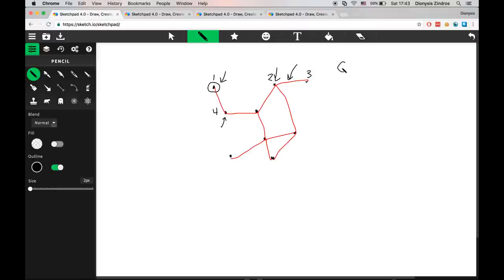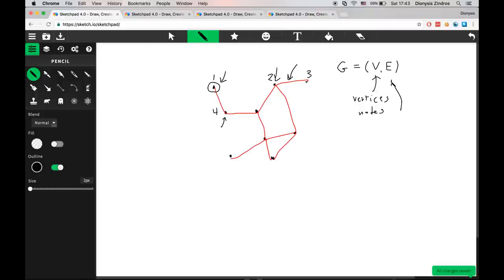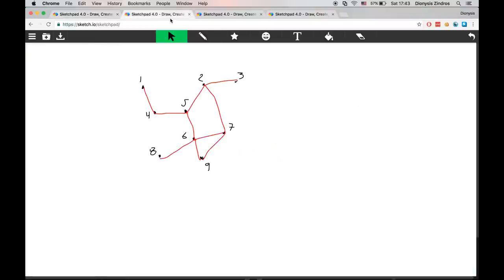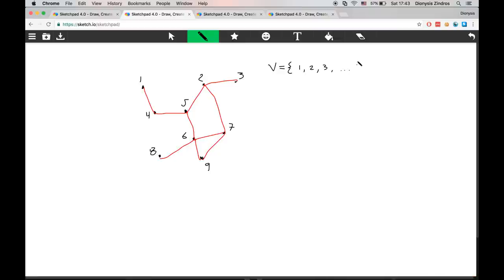We use the letter G to model our graph, and we say that a graph is a pair of two things: a set V of vertices or nodes — which are the little black circles, we call these vertices or nodes — and another set E of edges. We label our graph and put the various labels for the nodes in the set V, so in this example the set V would contain all the numbers that our nodes have, in this case from one through nine.